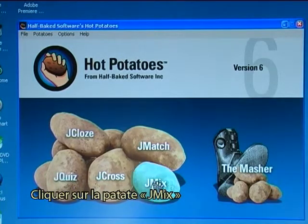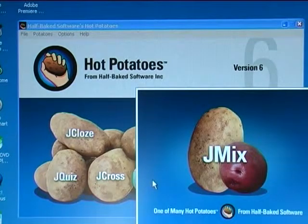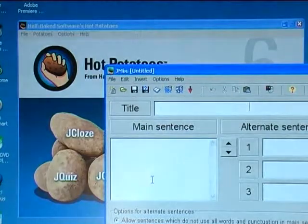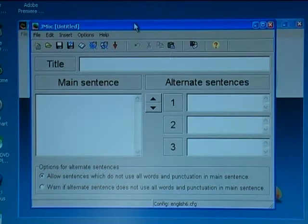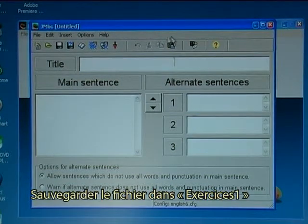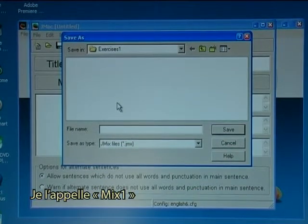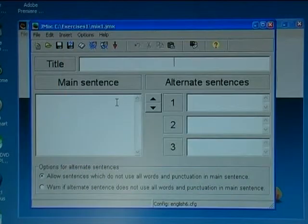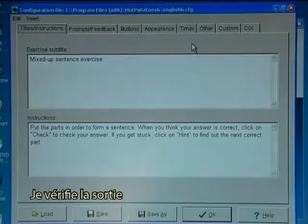I click on the JMix potato to open the program. I start with saving the file in exercises one and I'll call it mix one. That is the data file, then I will check on the output.